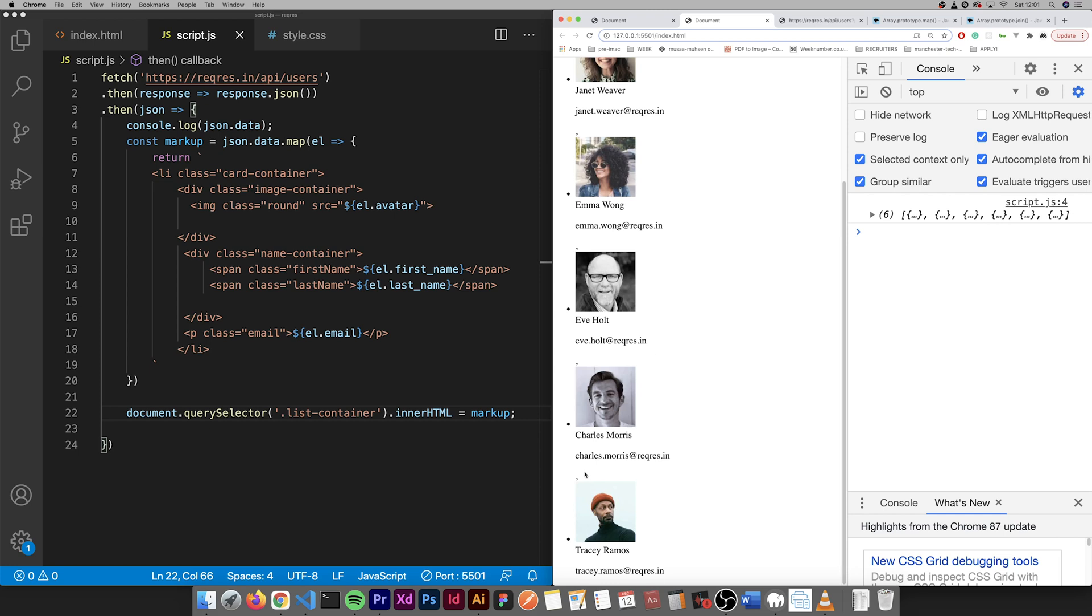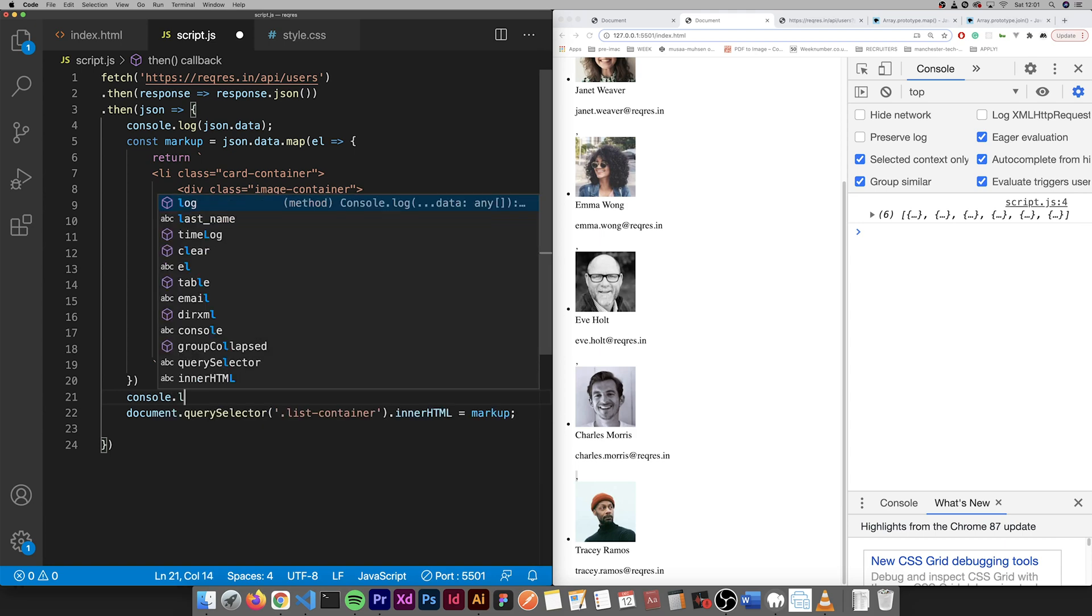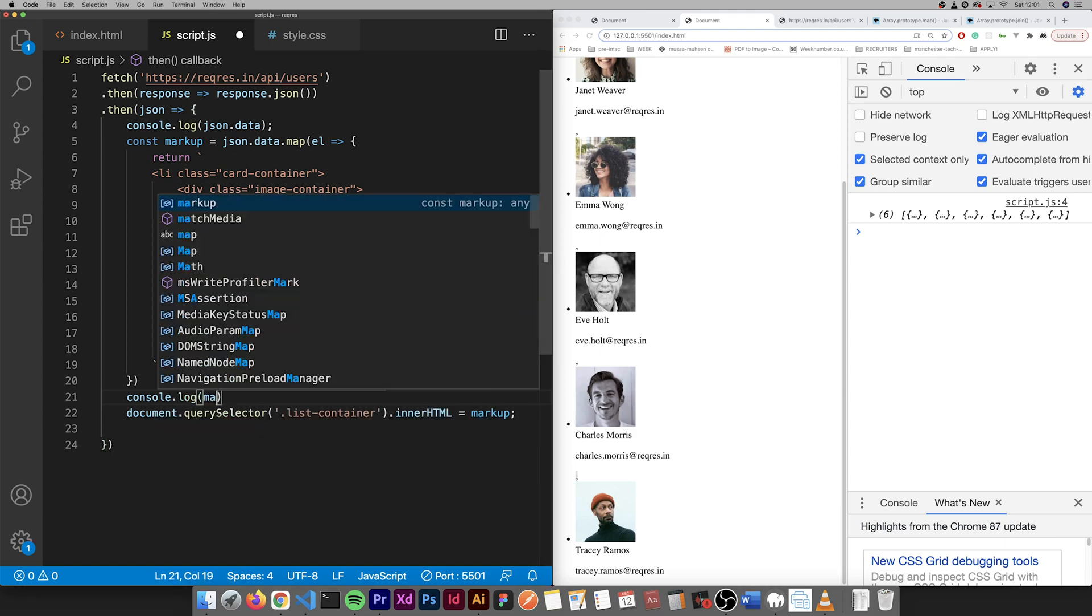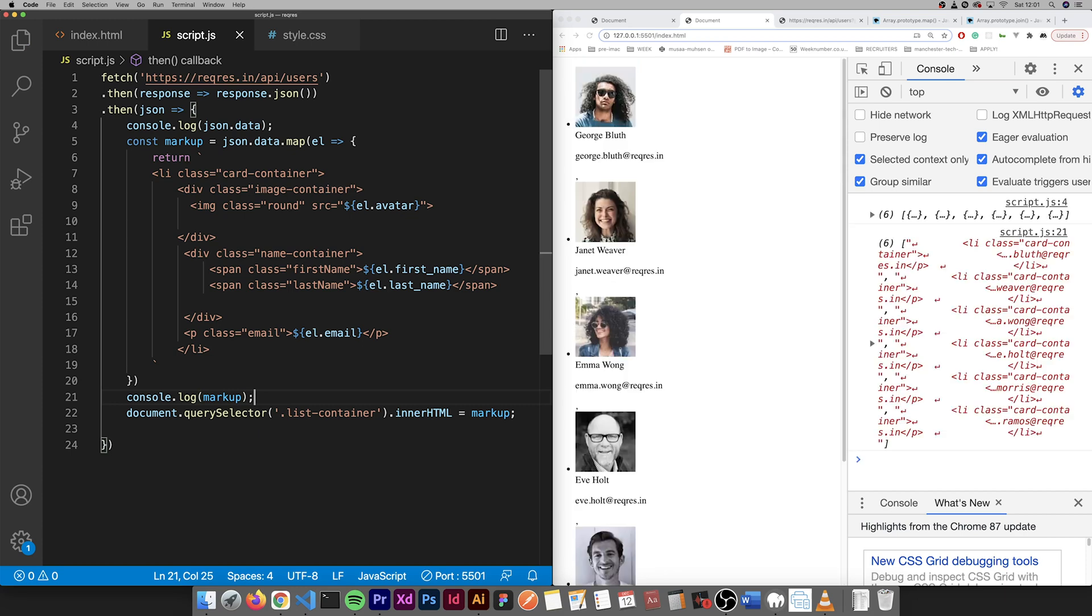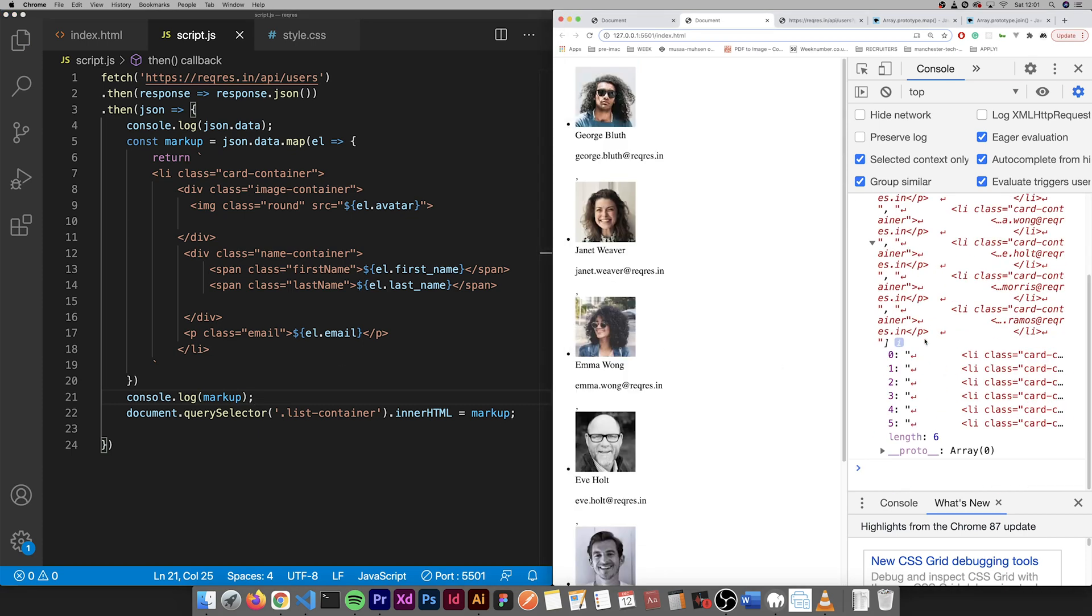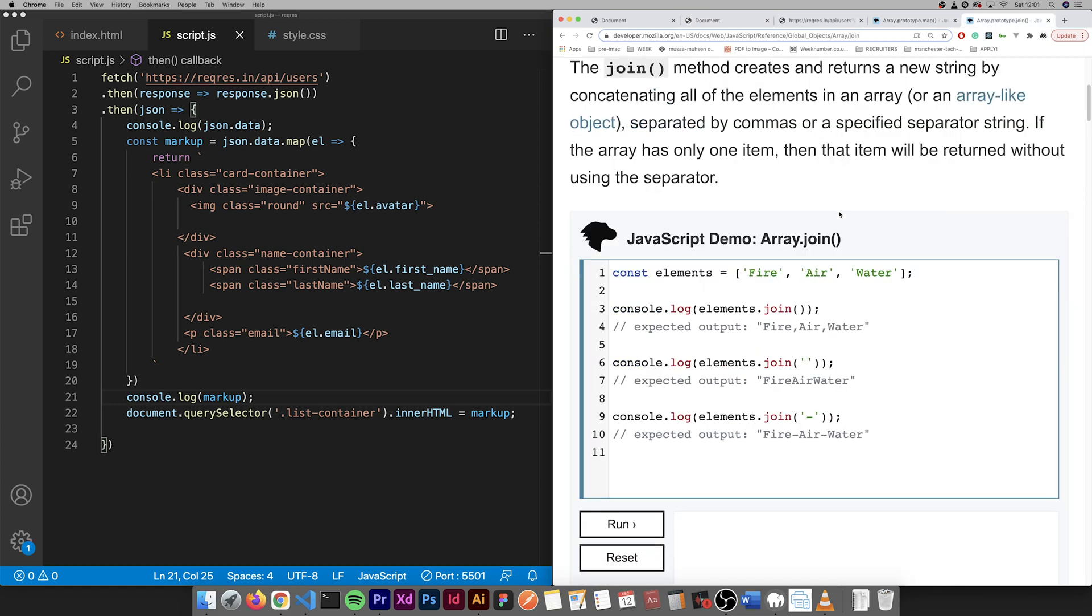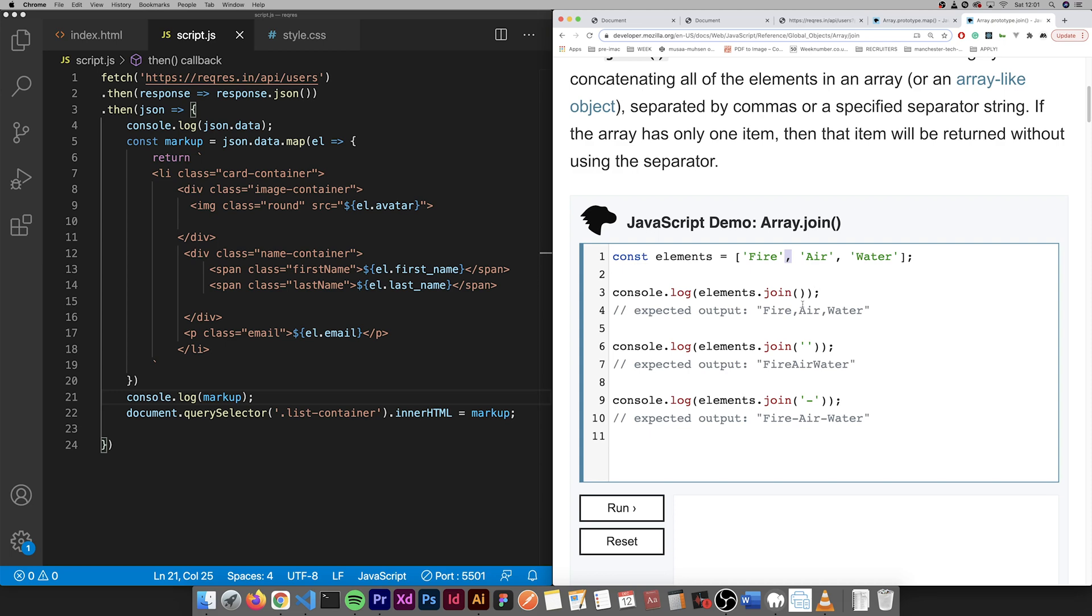And as you can see there's a comma. So we need to get rid of that because this is now an array.